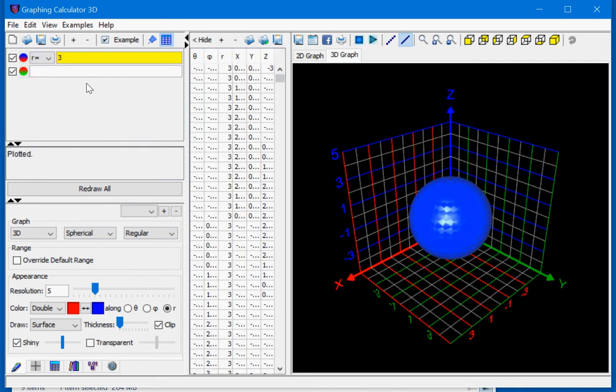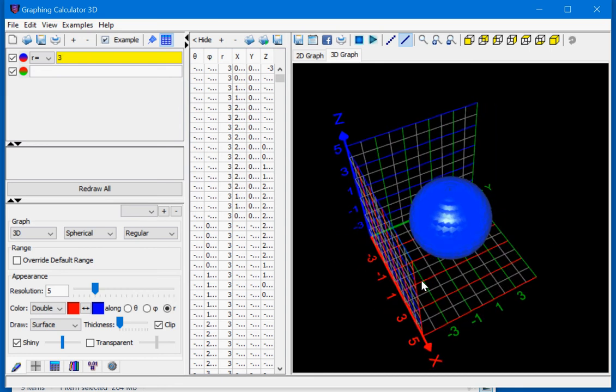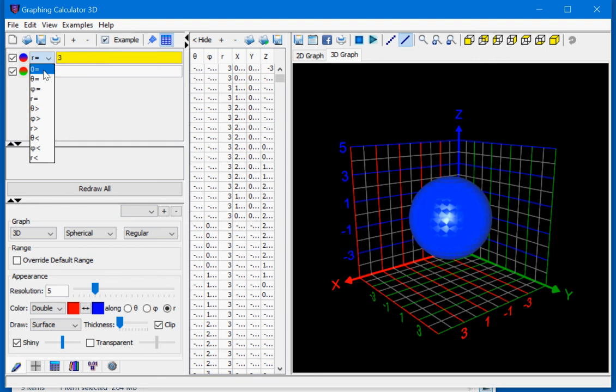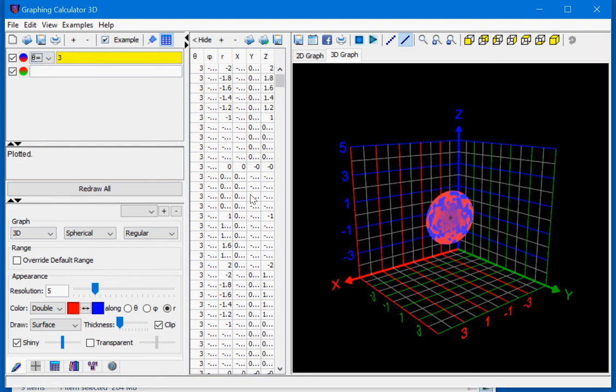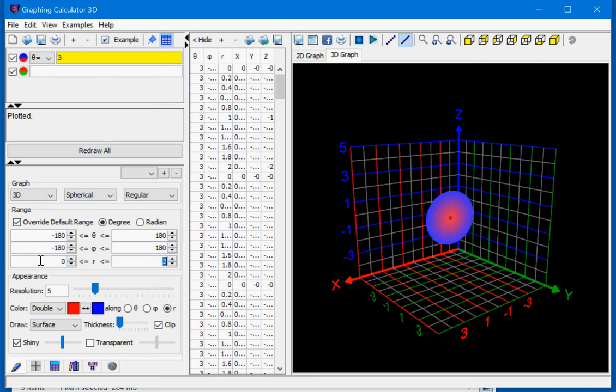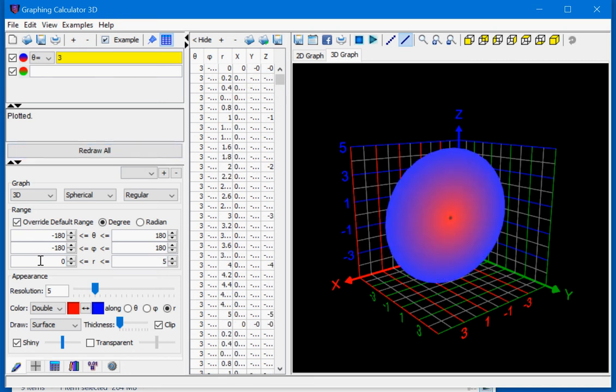We have a sphere of radius 3 now. Changing this to theta equals 3 will give us a circle. The texture is a little bit distorted because we need to override the default range and change the radius to go from 0 to 5.